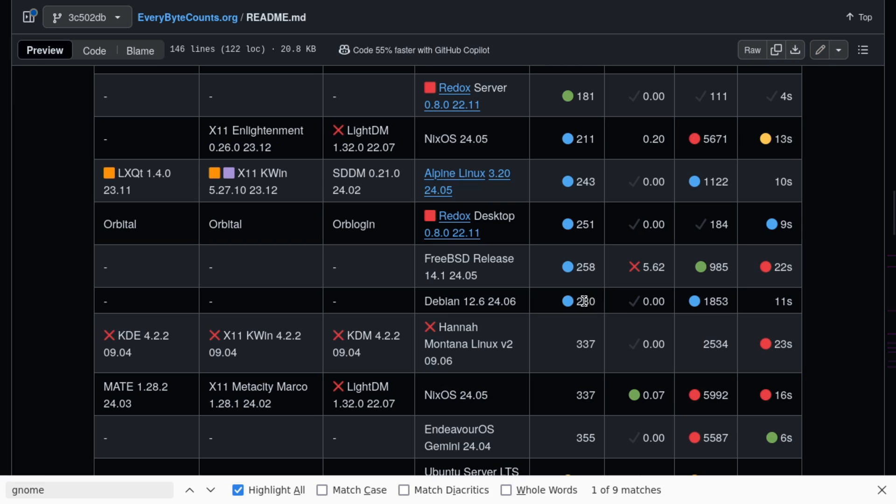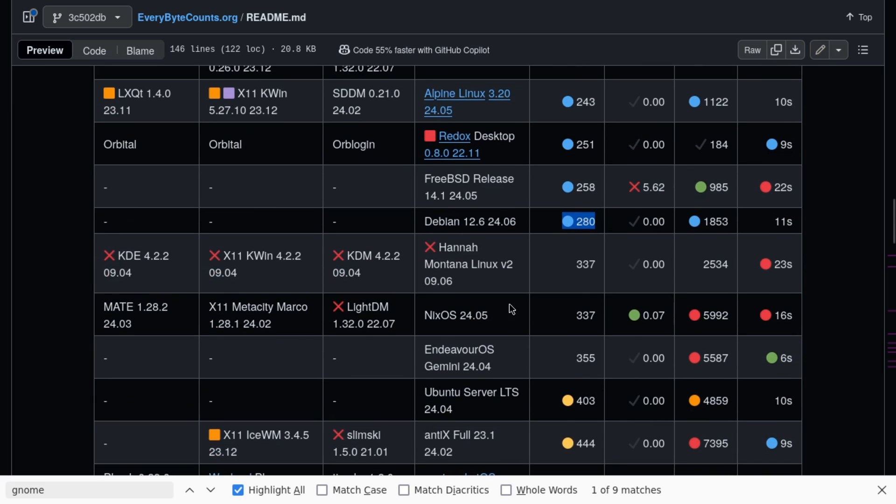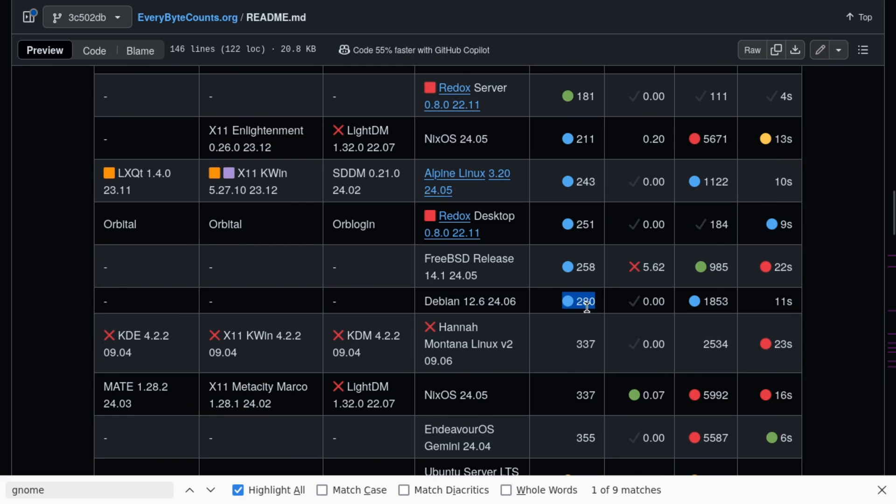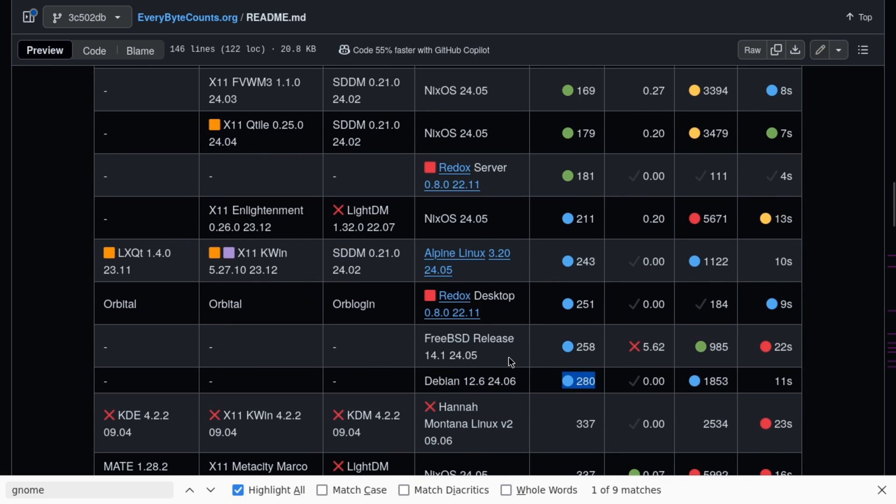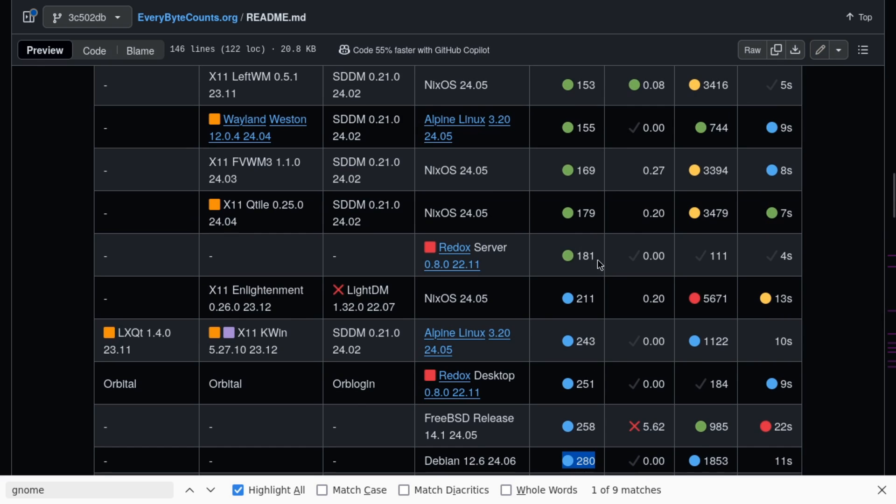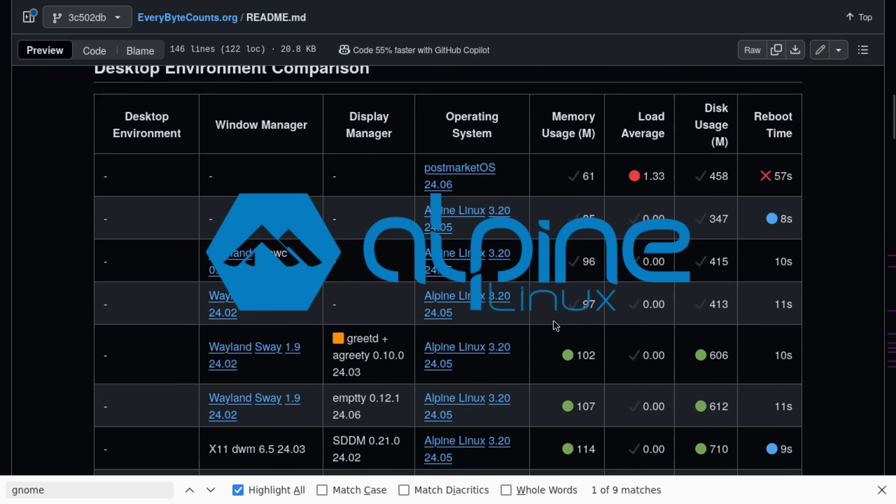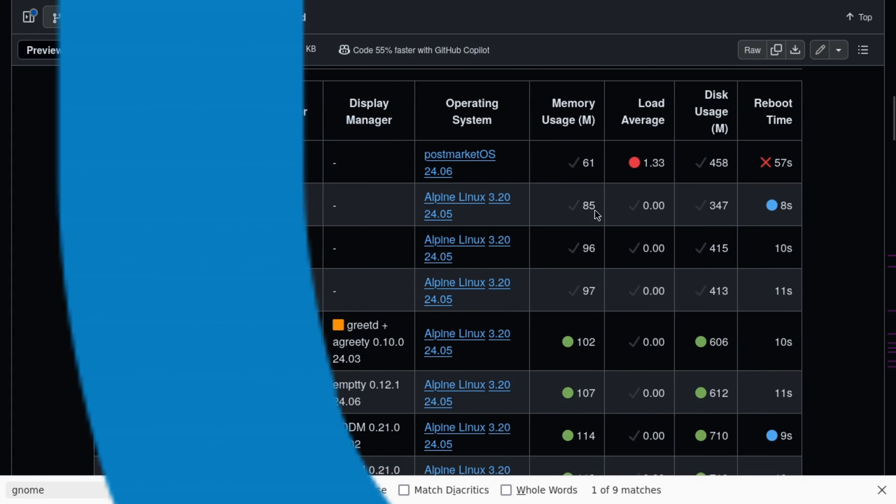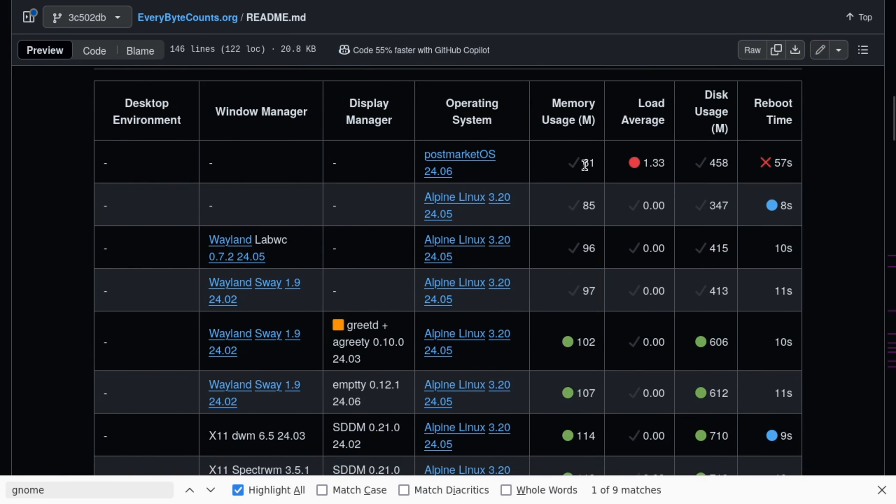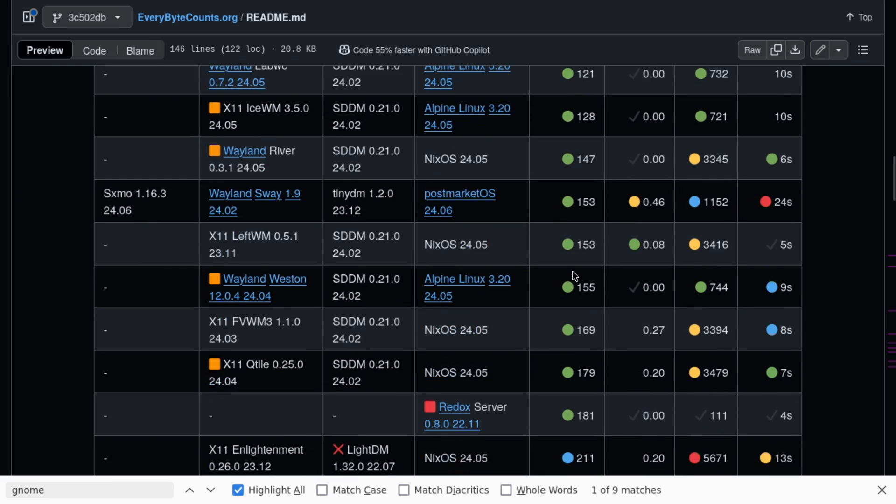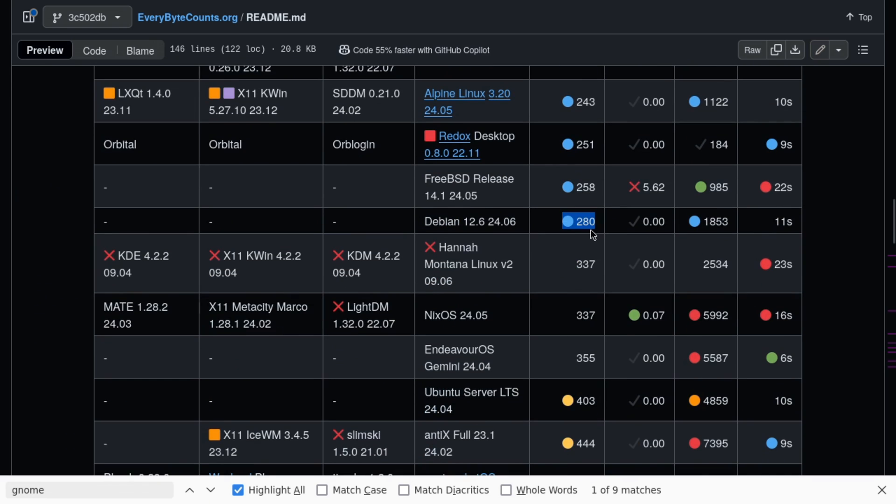280 megs of RAM usage as the base. While it's not terrible, it's also not good. Redox OS, 181 megs of RAM. And then Alpine, 85 megs of RAM. Postmarket OS, 631 megs of RAM. So 85 megs of RAM, 280 seems high in comparison, almost three times.